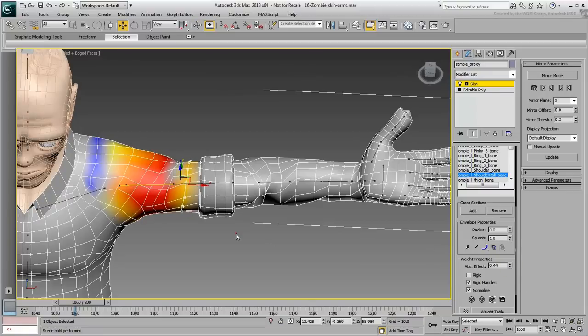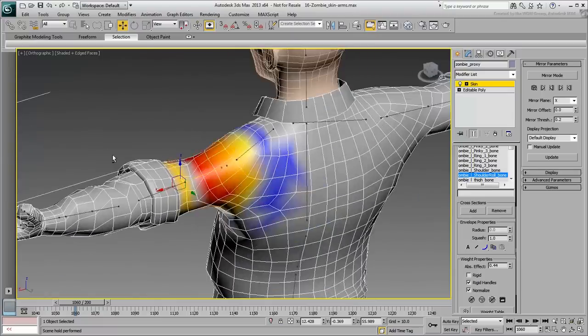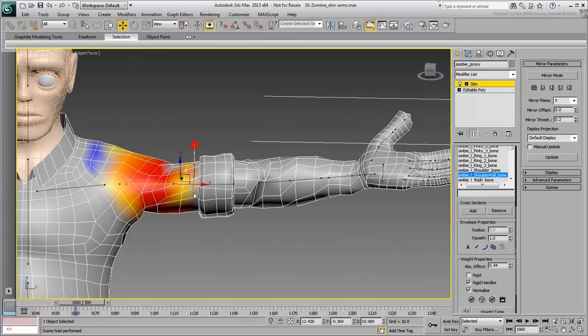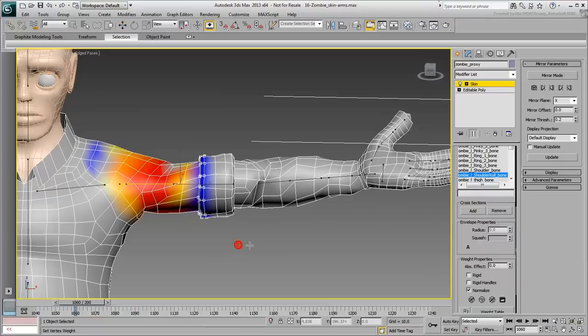Near the shoulder, some vertices need a bit of blending with the shoulder roll bone. Keep on selecting loops or rings, and adjust the weights accordingly.